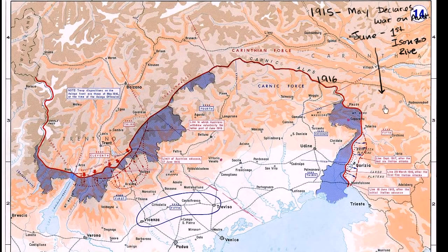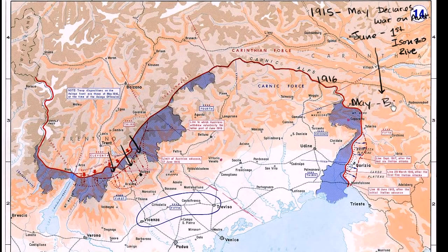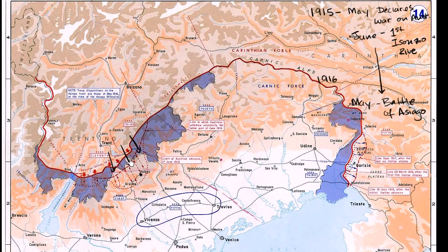In May of 1916, the Austro-Hungarians decide to go on the offensive in the Battle of Asiago. They're able to get as far as Asiago, but even though they claimed some ground, they weren't able to keep it. They were spreading their troops out and couldn't maintain their supply lines, so by the end of the battle the Italians had reclaimed that territory and the front had not moved dramatically.